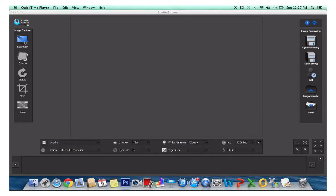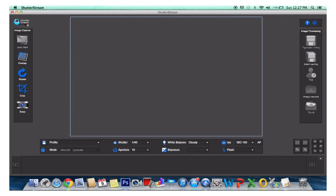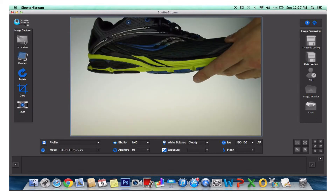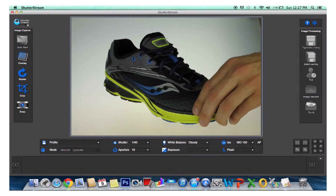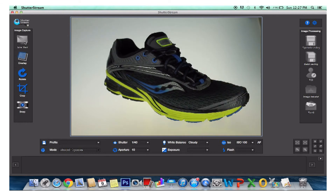By clicking the Live View button, users enable their camera's Live View and this streams directly to the preview window. While in Live View, users will position their object — as you can see my hand placing a shoe — and they can also adjust their camera settings if required.